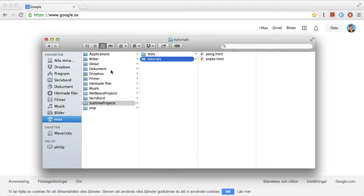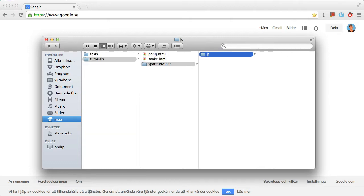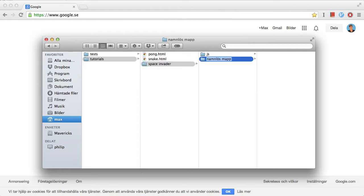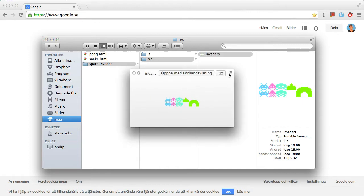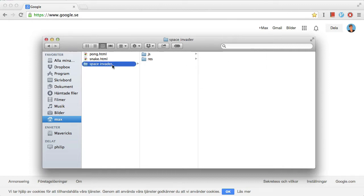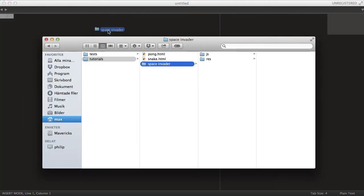I've started by creating a new folder called 'space invader' or something like that. I want to make a new folder called 'js' and a new one called 'resources'. In the resource folder, I'll just copy over this image here with the basic sprite sheet of all the aliens and the graphics we need for the game. Let's open this up with Sublime Text.